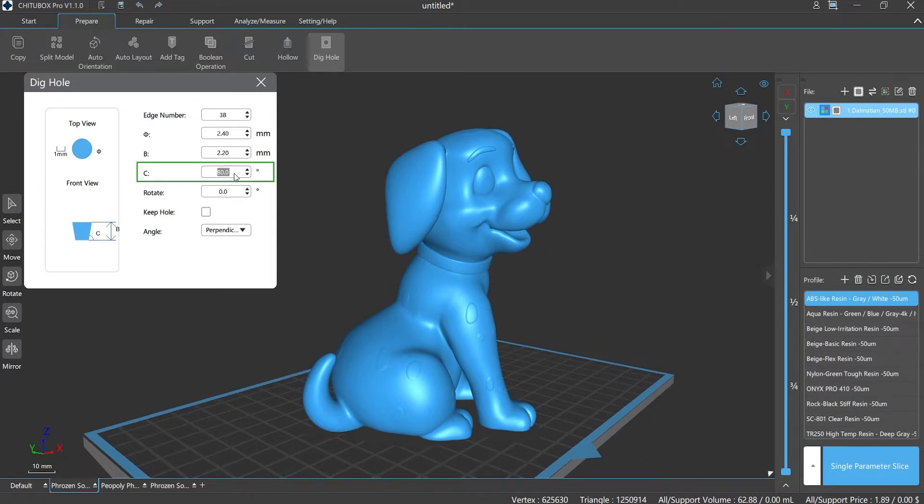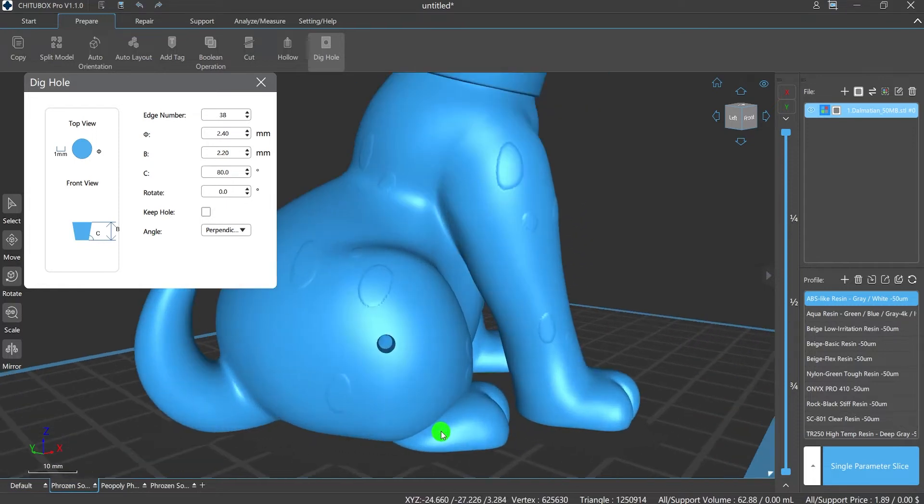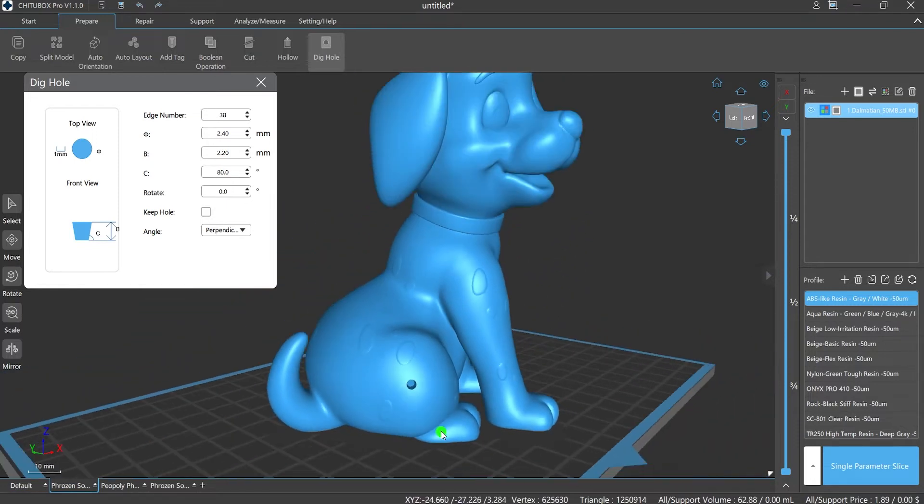C value refers to the angle between the hole and the surface of the model. The C value cannot be set too small. If it is too small, the hole diameter near the inner wall of the model may become very small, which will affect the success of the model printing.